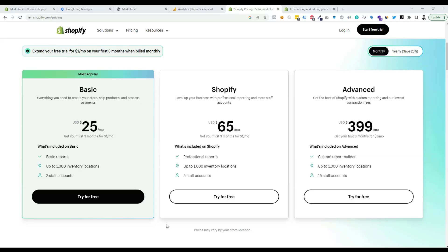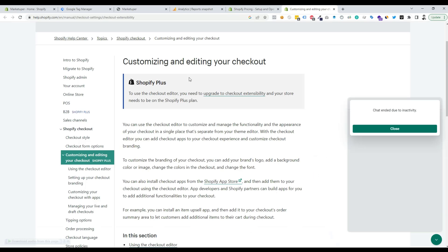Hello everyone. In today's video I will show you how to set up a GA4 checkout event for a Shopify website using Google Tag Manager. Shopify doesn't allow us to edit the checkout page for basic and standard Shopify packages — we have to upgrade to the Shopify Plus plan to customize it. So instead, we will track the checkout button as an event using Google Tag Manager.